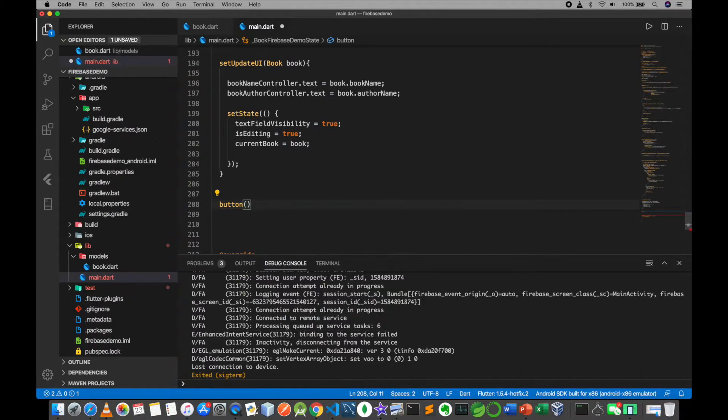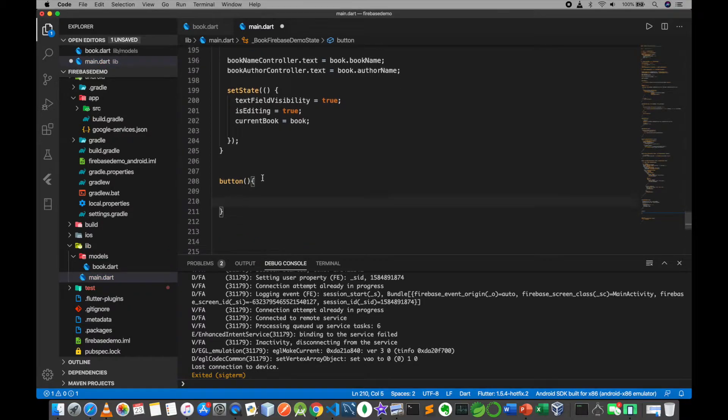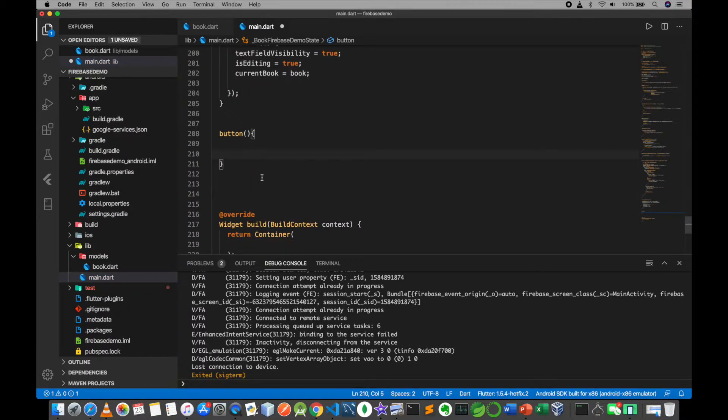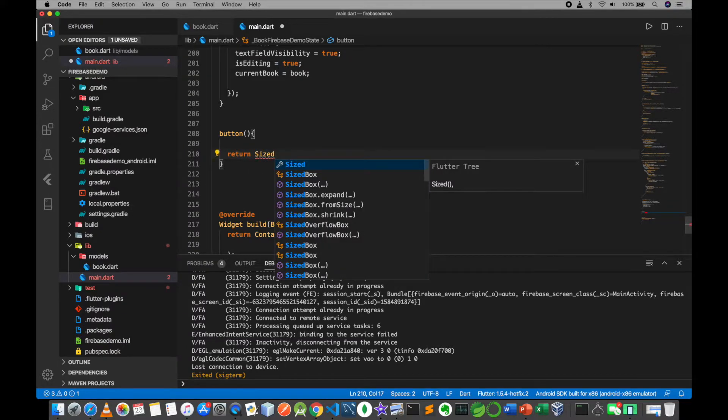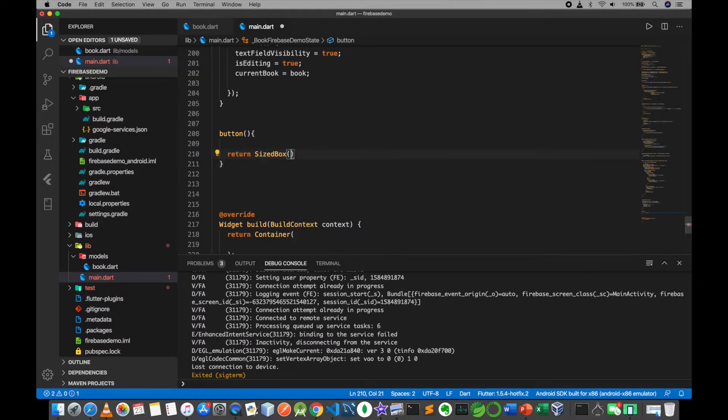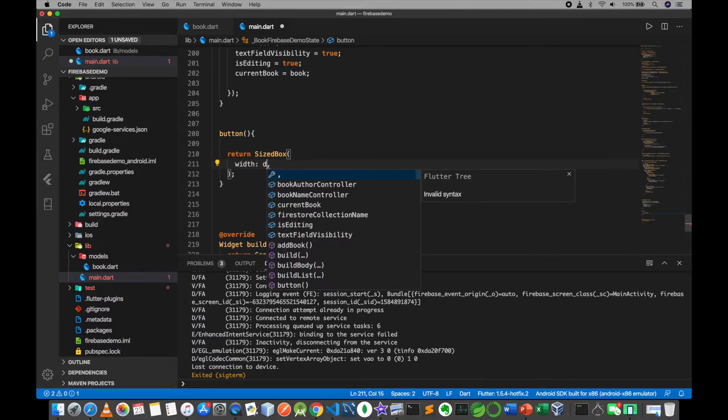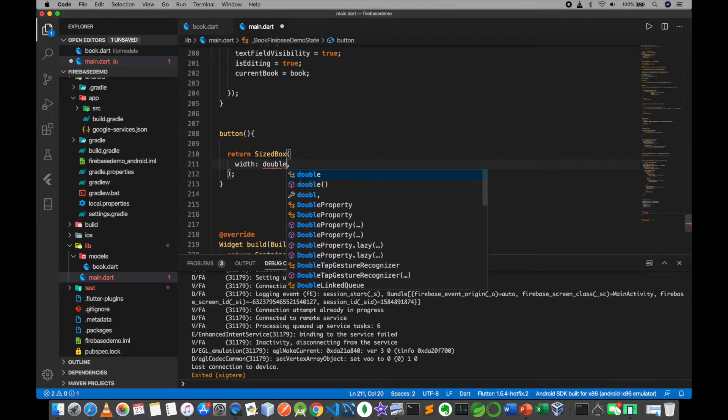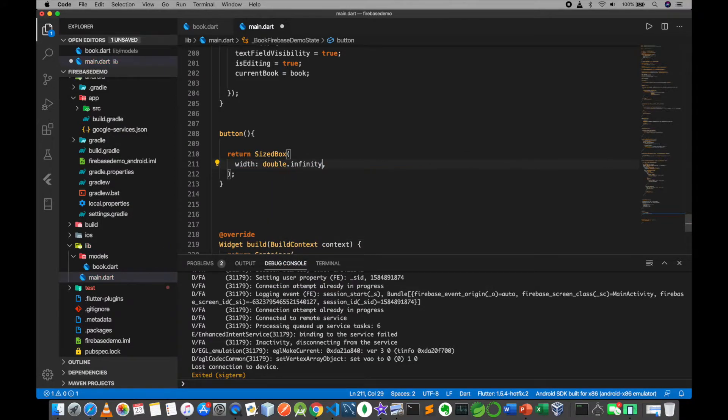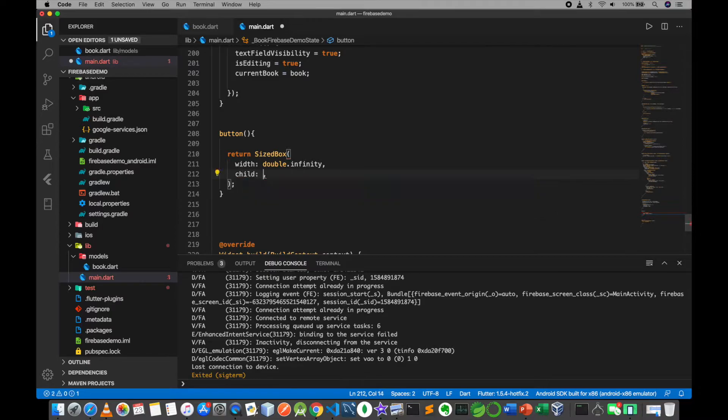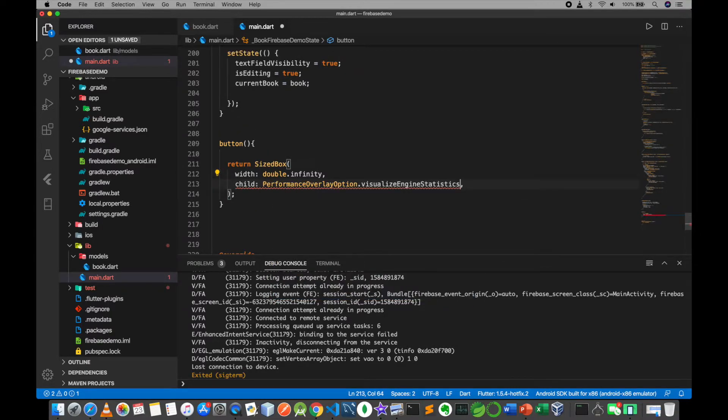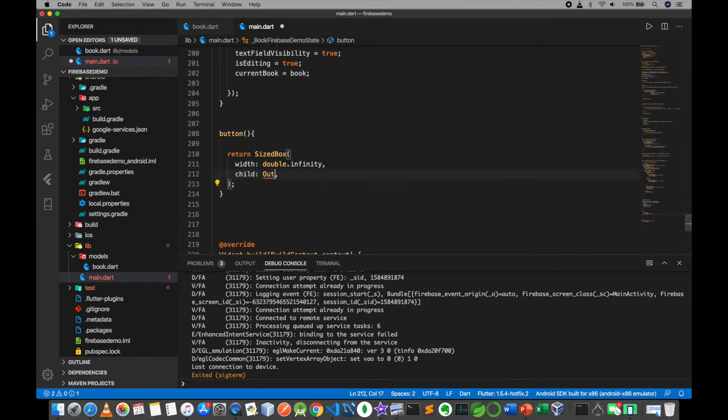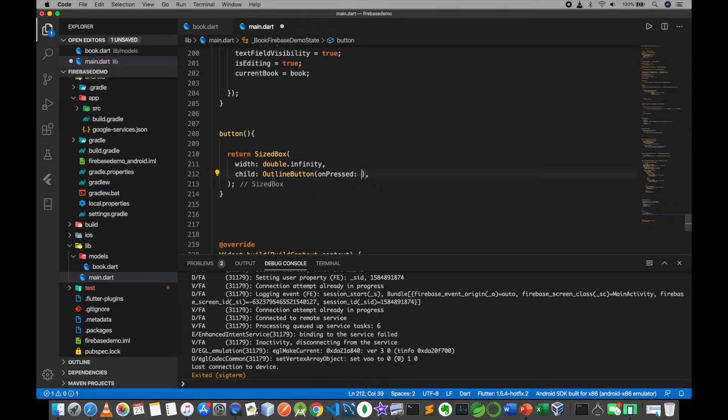to the size box, return size box. We will add the method to the infinity, double dot infinity child. The child is outline button.